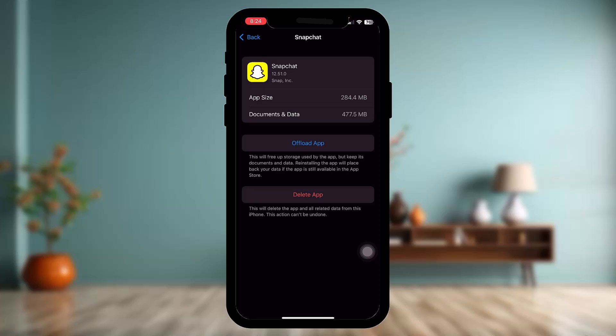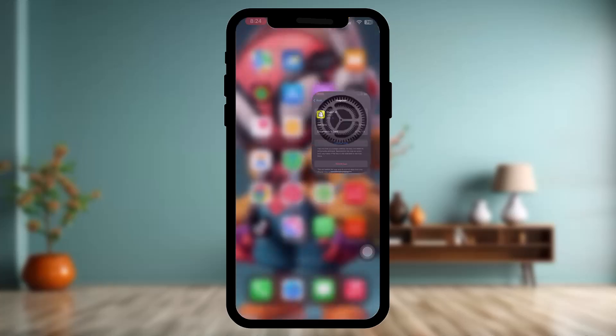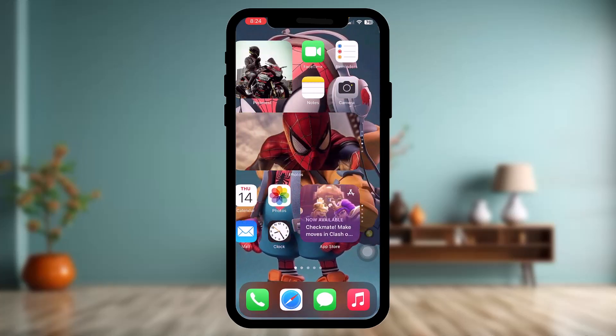What this does is offload the app, clearing any bugs or glitches that might be causing Snapchat to not download properly. Once you're done, instead of Offload App you'll see an option that says Reinstall App — simply tap on that, and once done, try again. That should fix the issue.